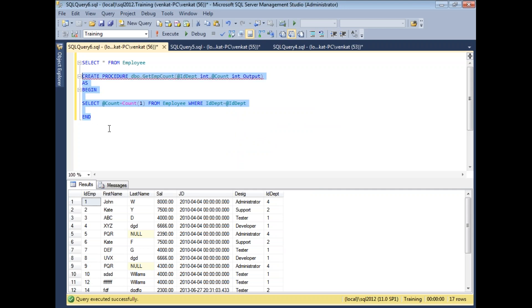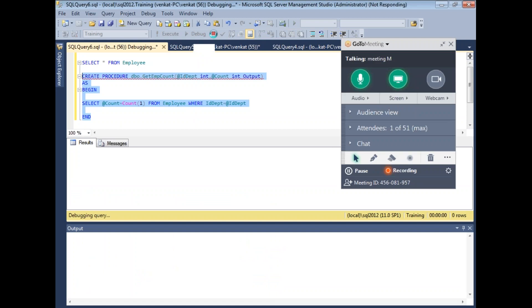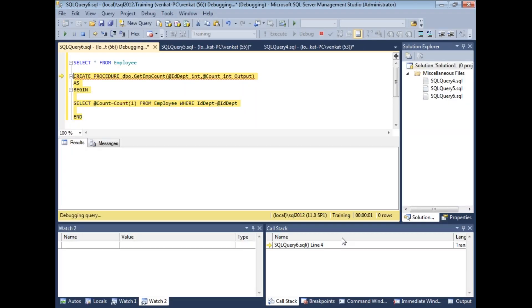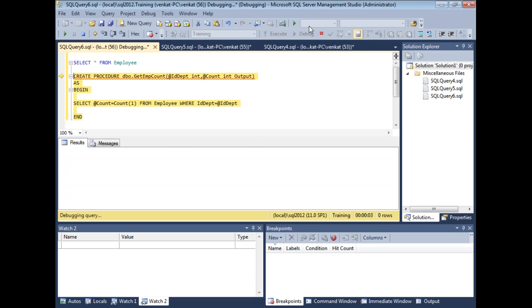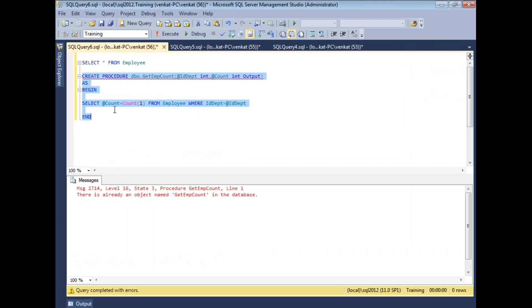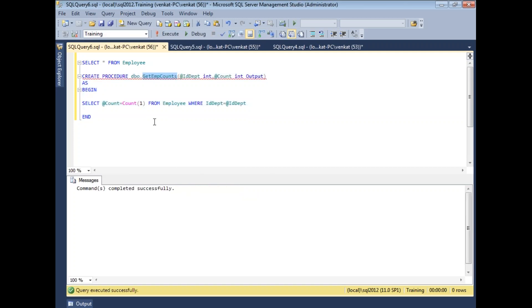To create the procedure, I select all the statements and click Execute. The procedure has now been created with the name GetEmployeeCount.